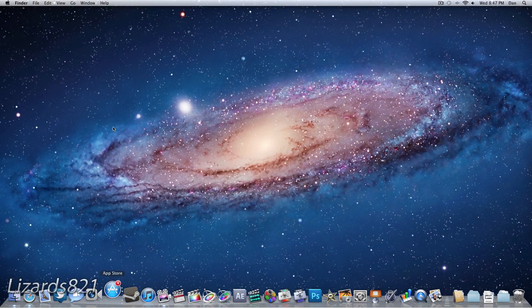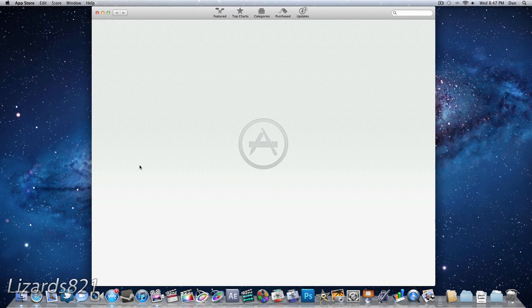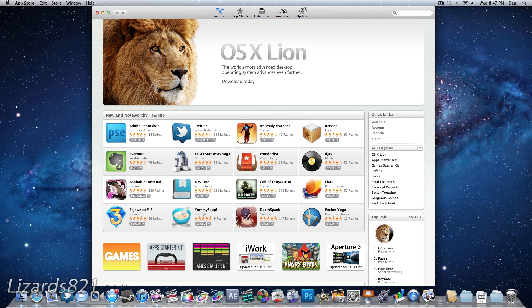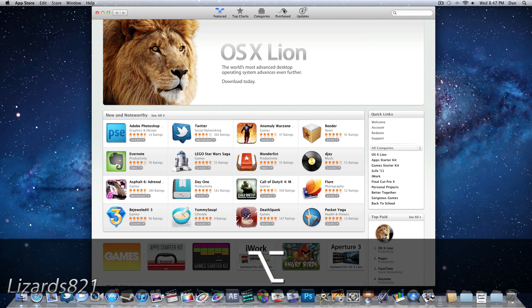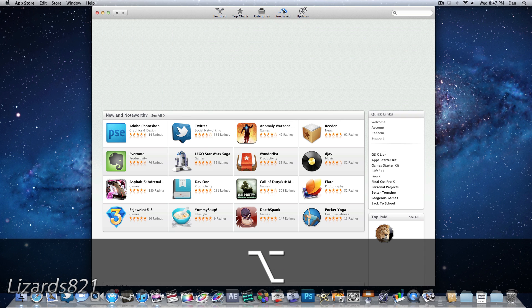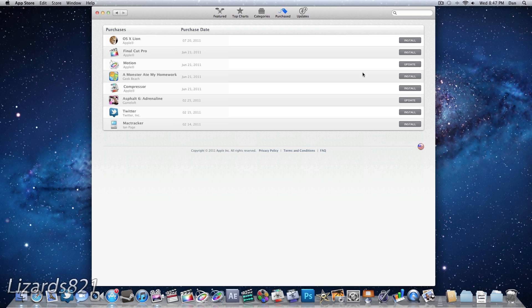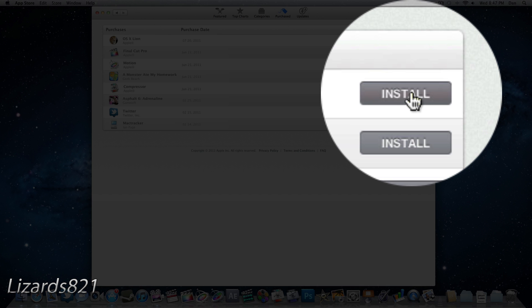What you got to do is open up the Mac App Store just like so, and instead of clicking on the Purchases tab — because if you click on that tab it will already say that Mac OS X Lion is installed — what you got to do is press and hold the Option key and then click on the Purchases tab, and you will now be able to install Mac OS X Lion.